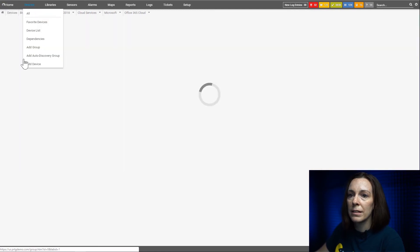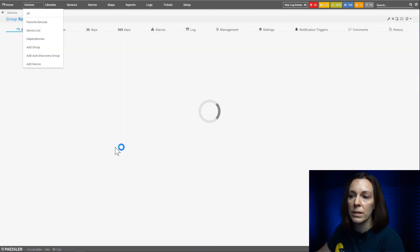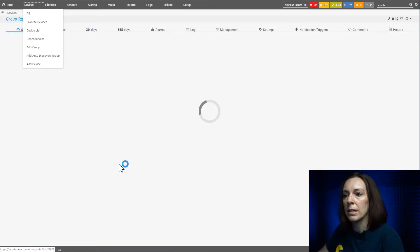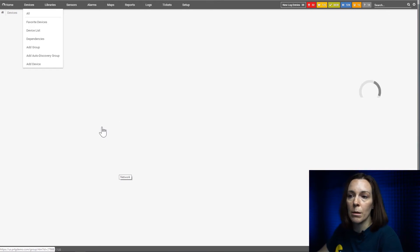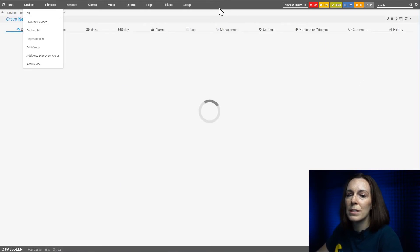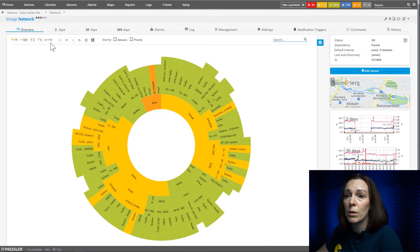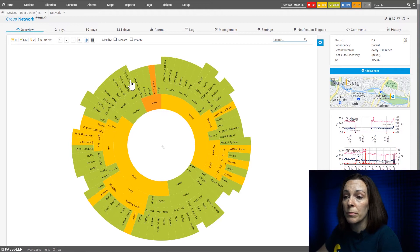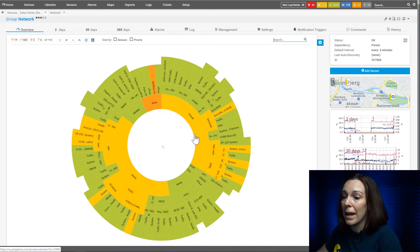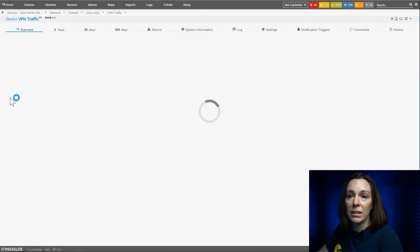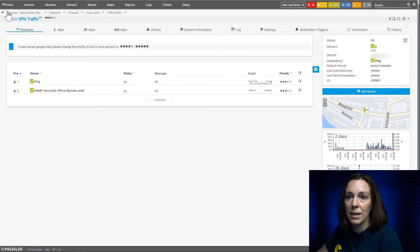So if I go back to devices in my device tree, because the view I selected was the sunburst, that's going to come up again. So until you switch the device tree back to small, medium, or large, it will stay at the sunburst view. Typically, I don't see many customers keep the sunburst view, but some do prefer it. So here I pulled up the group network, and you're going to see the sunburst is a little busier. And again, inside out — the various groups to more groups to the devices — and then if I click here, I'm going to see my device VPN traffic and then see my sensor list.